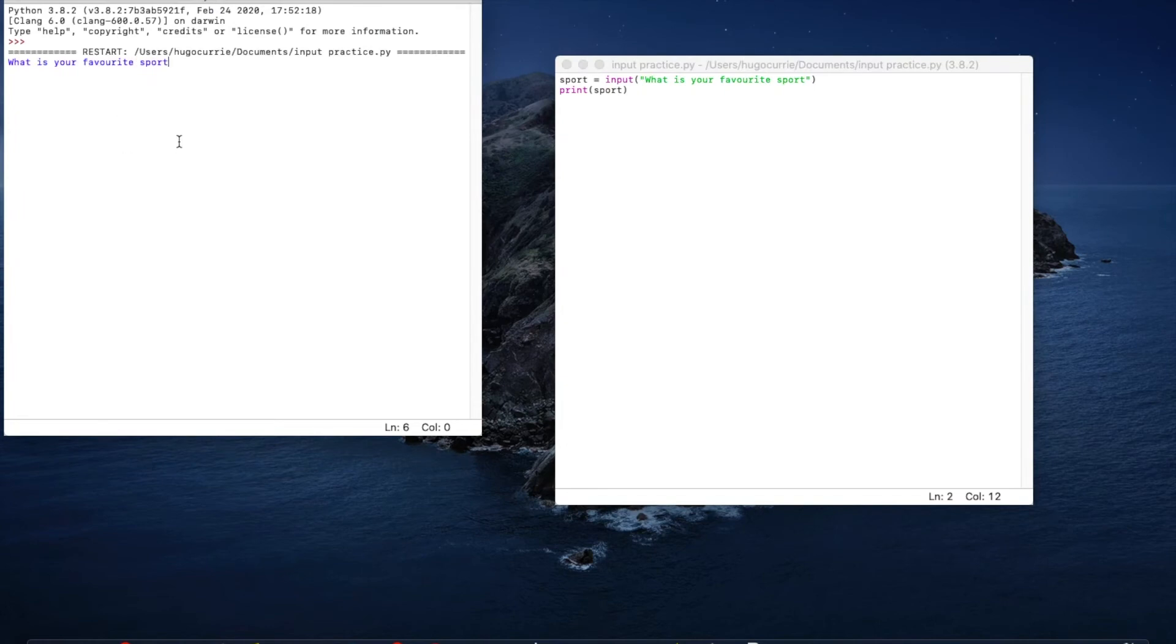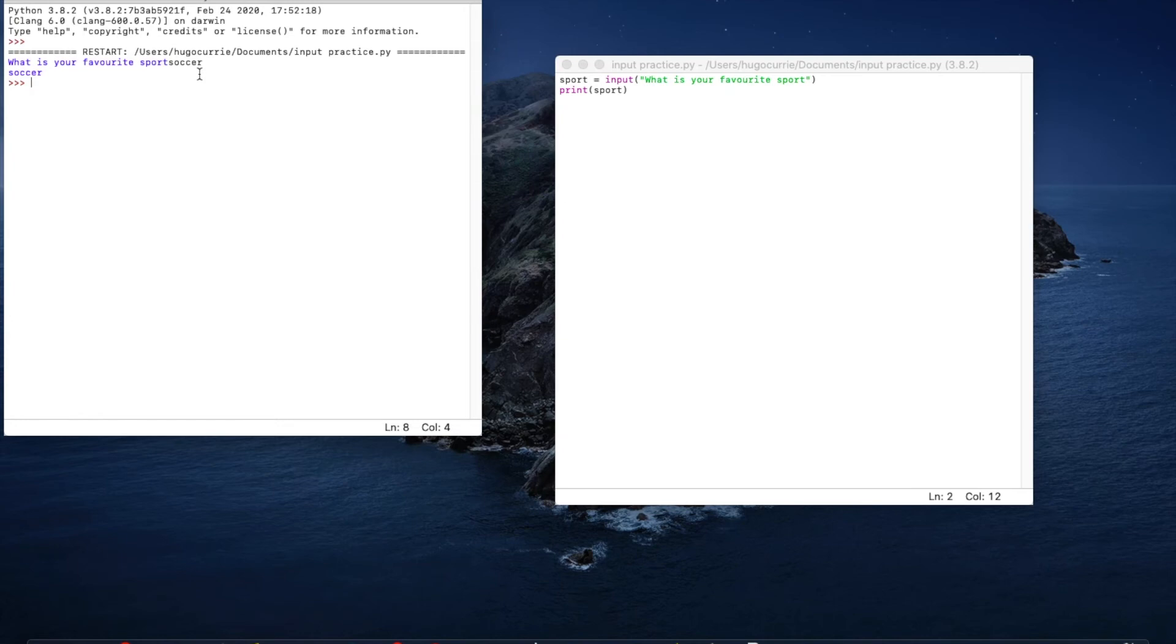So it's asked me what is your favorite sport? I might say soccer. I press enter. Because I put soccer as what my favorite sport was over here, it's printed soccer.